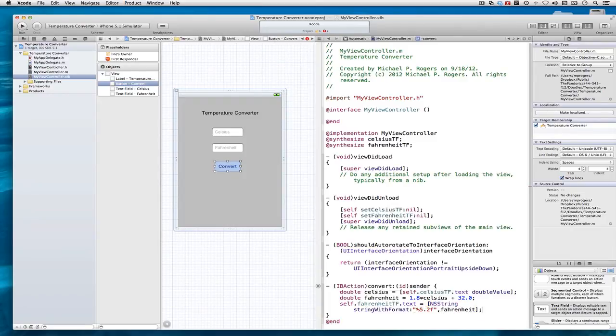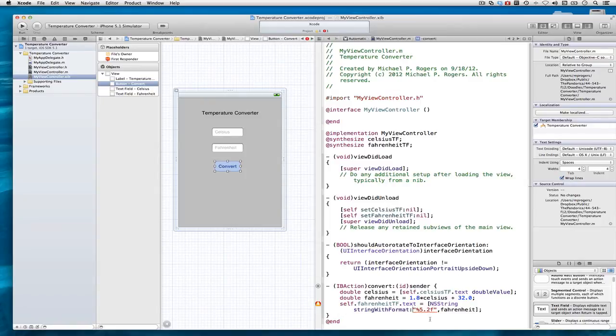I'm officially done. The program is written. I forgot an at sign, so I'm not officially done there. Now I'm officially done. Let's watch this work.